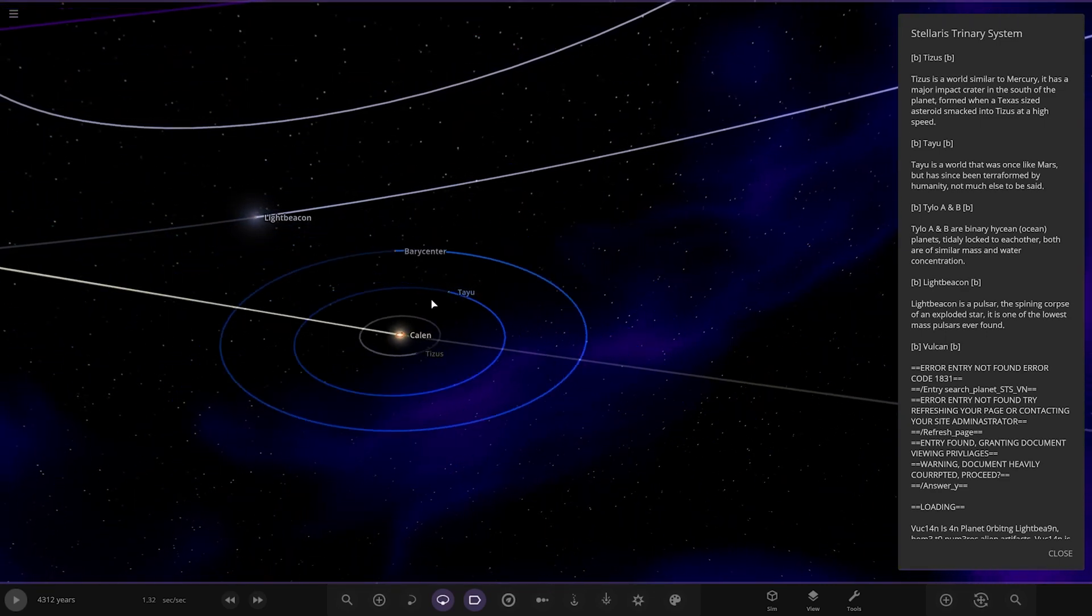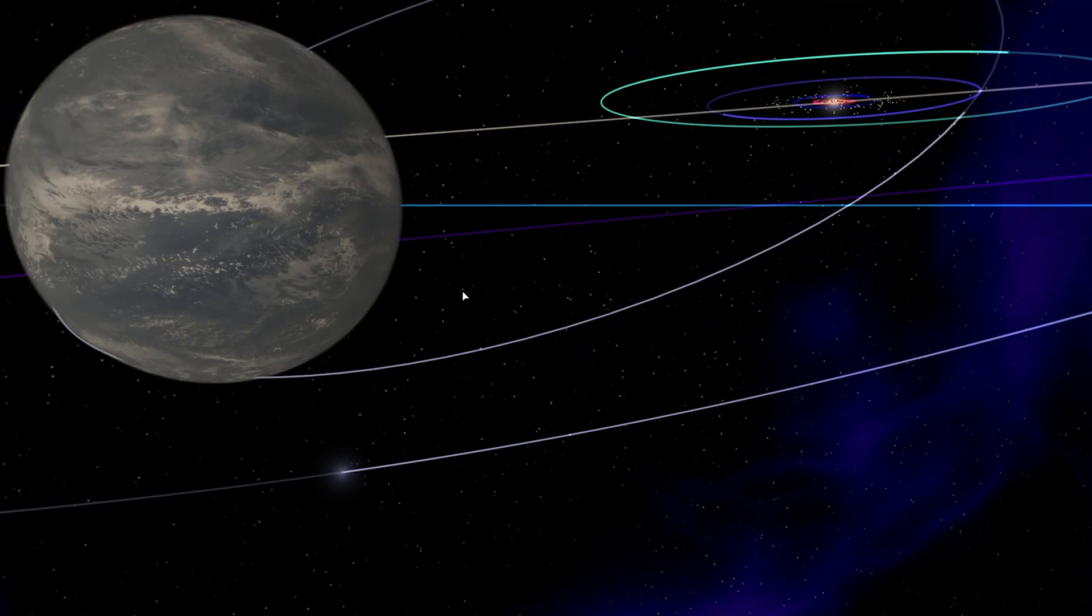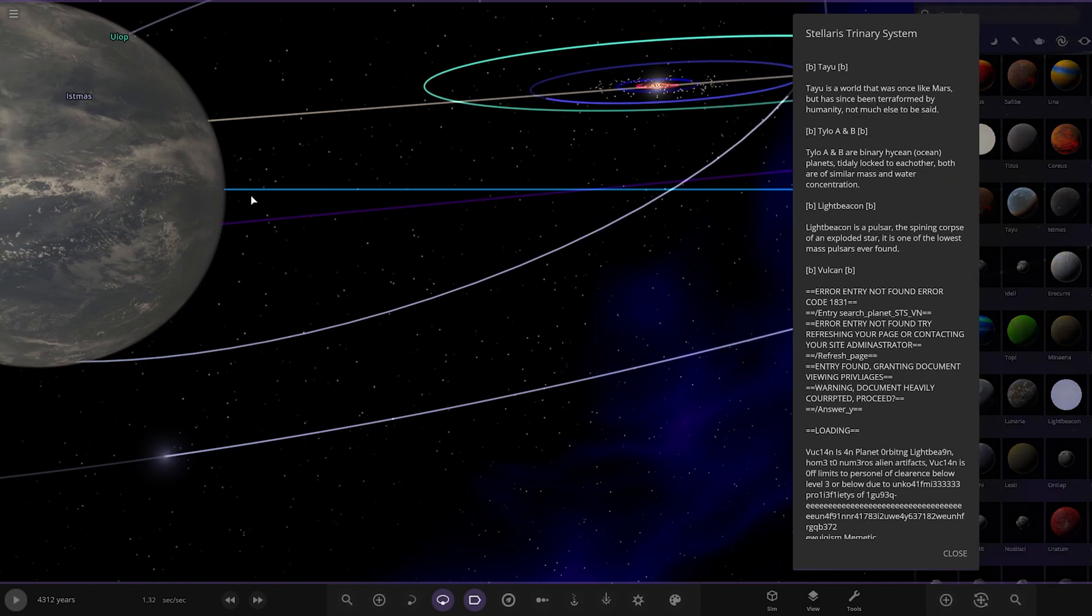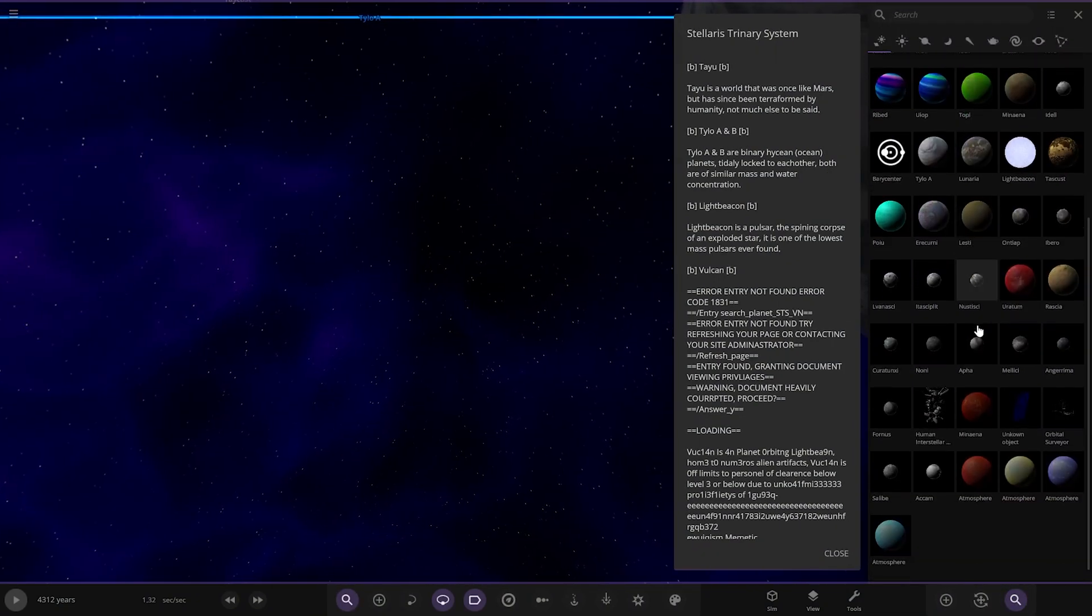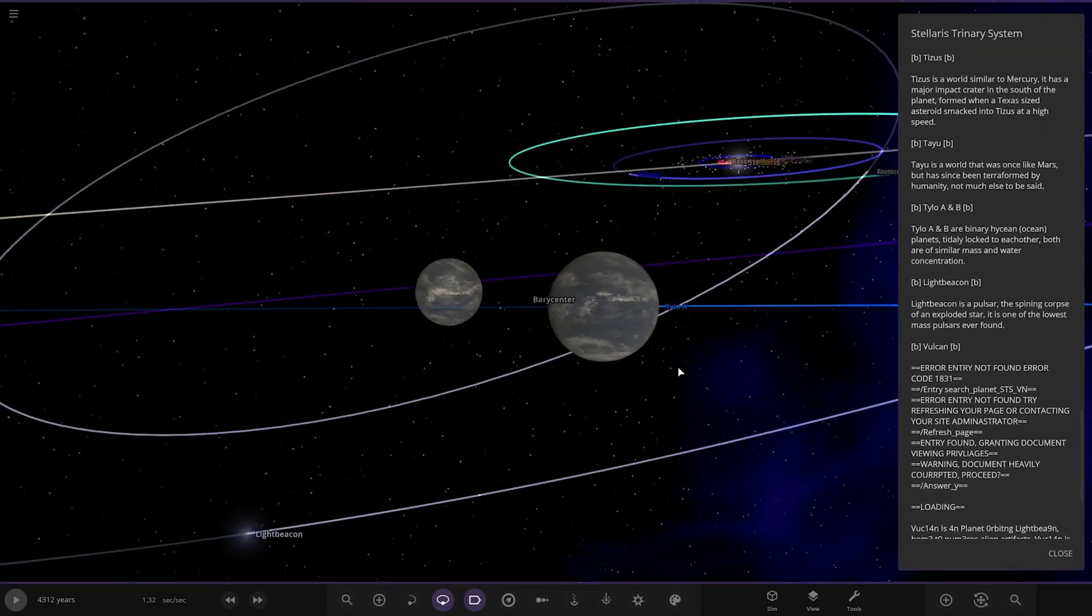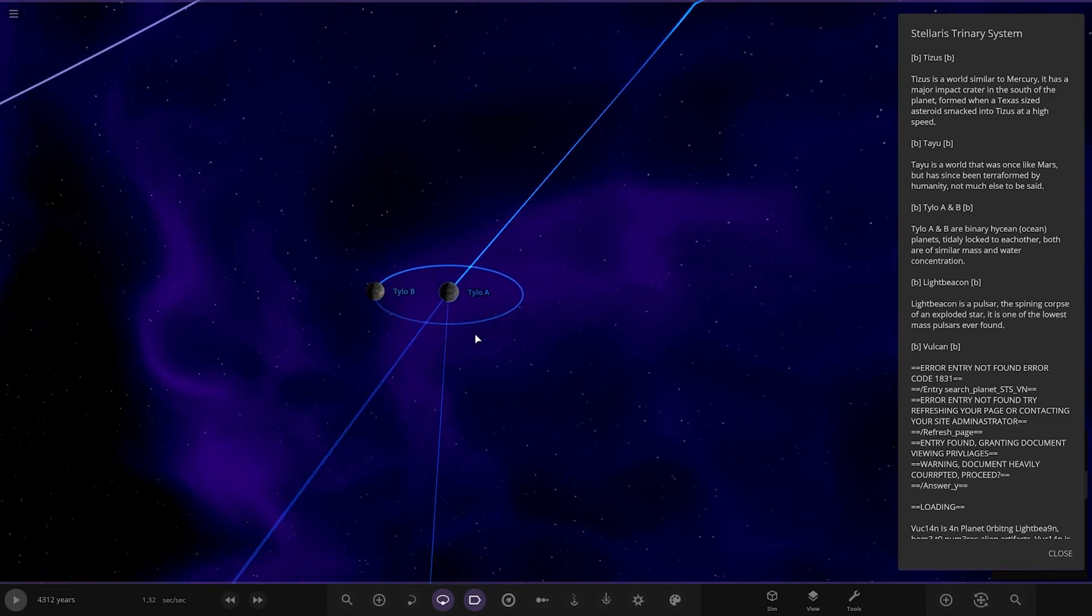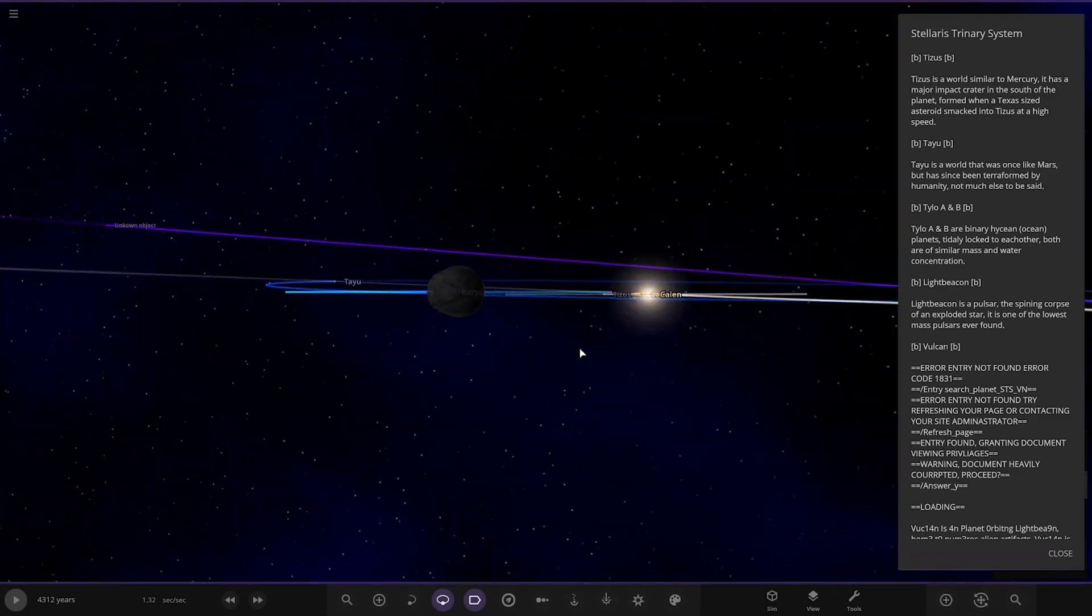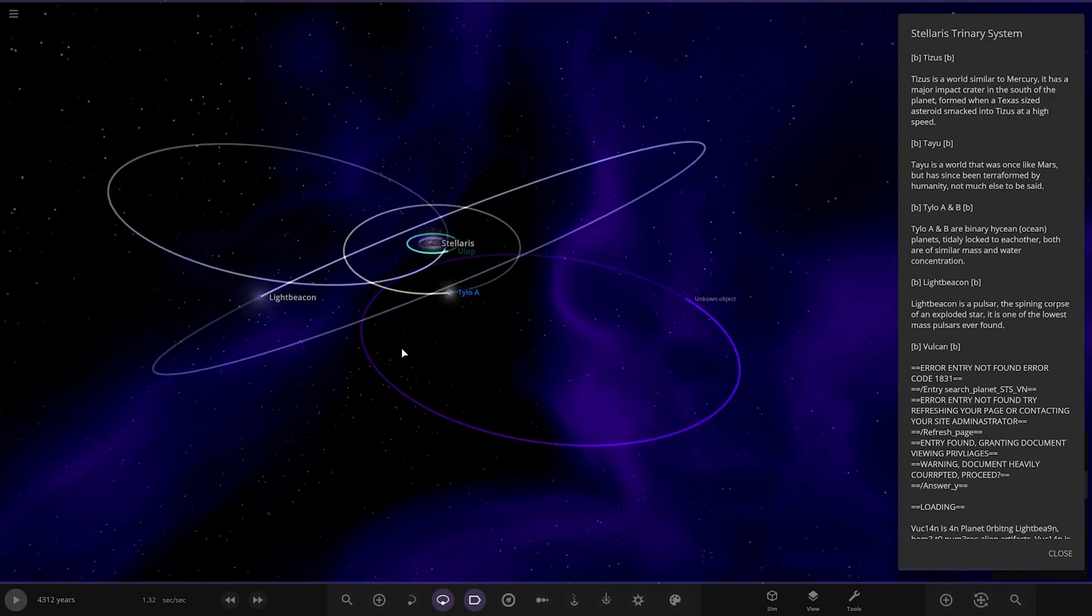Next up we've got Tilo A and B, around this barycenter here. Just flew straight through them. Let me lock on. I'm stuck. Let's try just locating it. Tilo A and B, binary ocean planets tidally locked to each other. Both are similar mass and water concentration. They're literally almost identical looking as well. That's so cool.